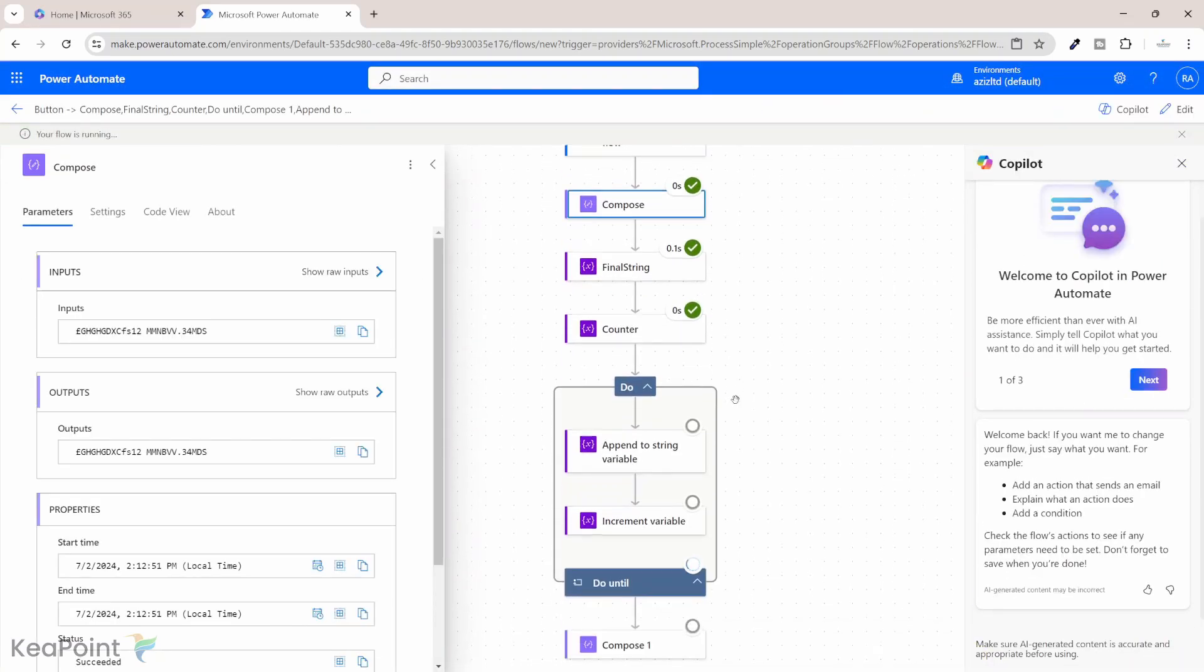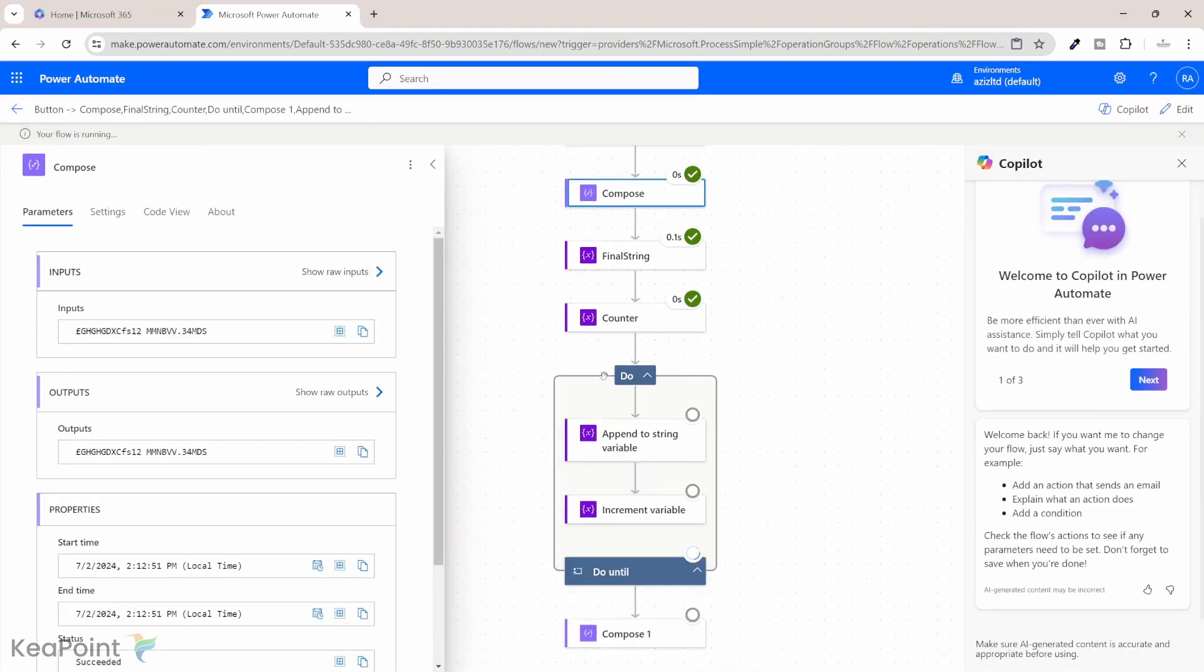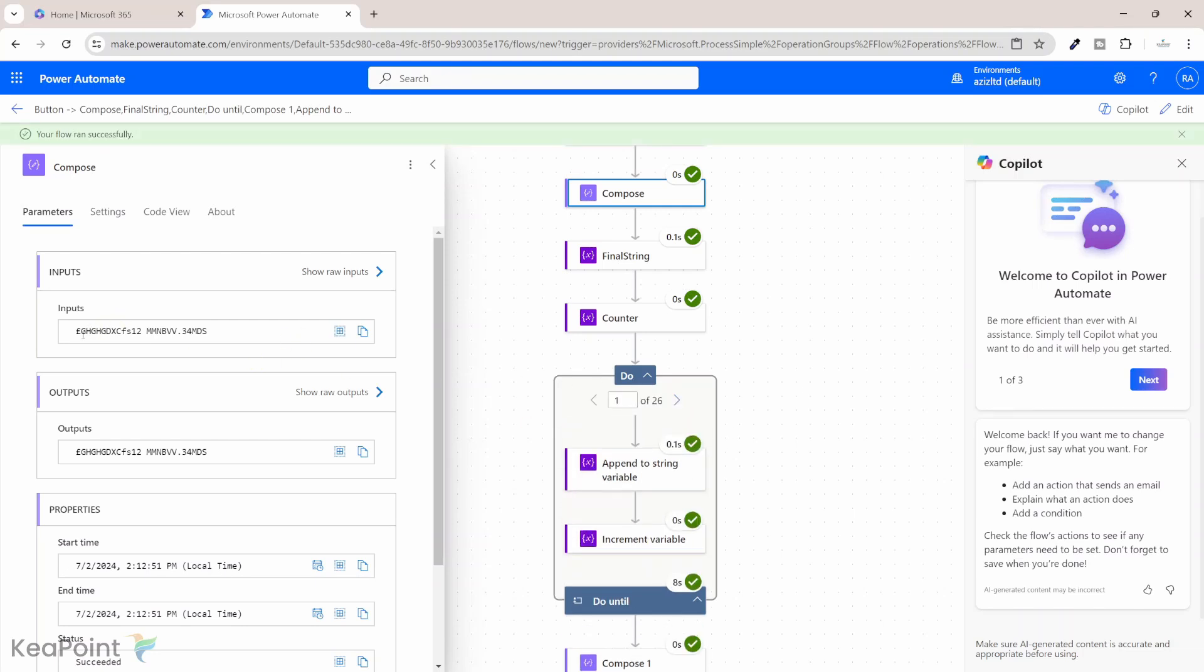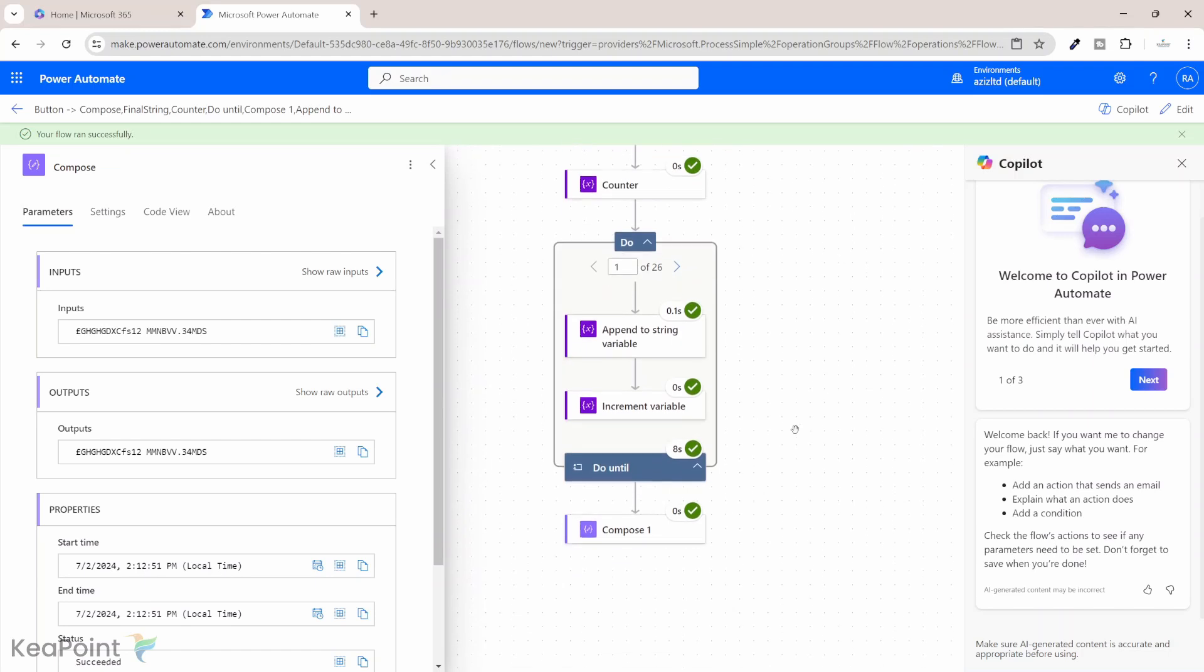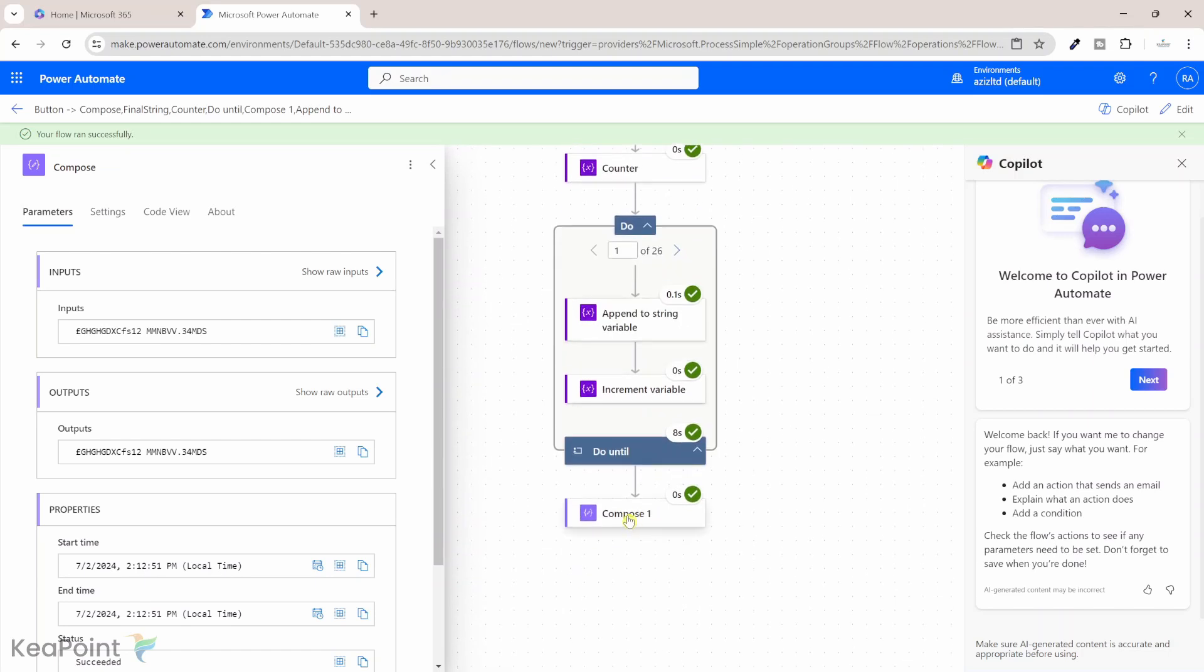The flow is running. It's looping through all the values in that string and you can see the string is a lot more complicated this time. If I look at our compose action that's the string and then if I go to compose one which is an output we are again getting 12.34 as an output.